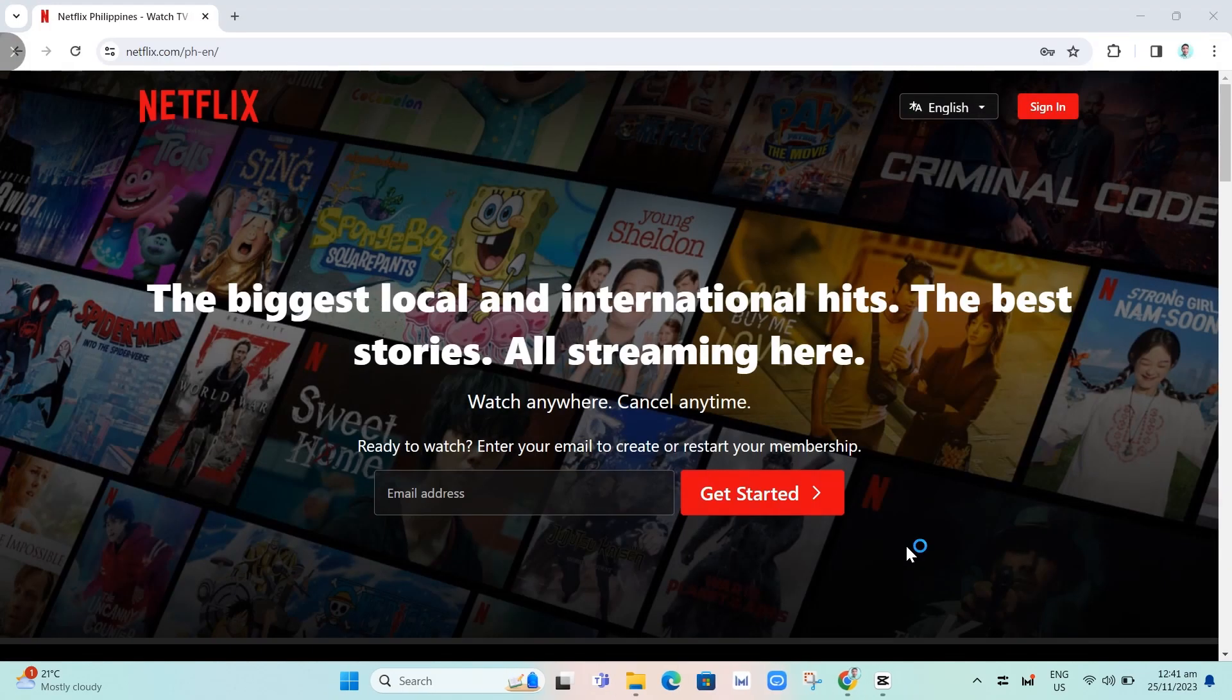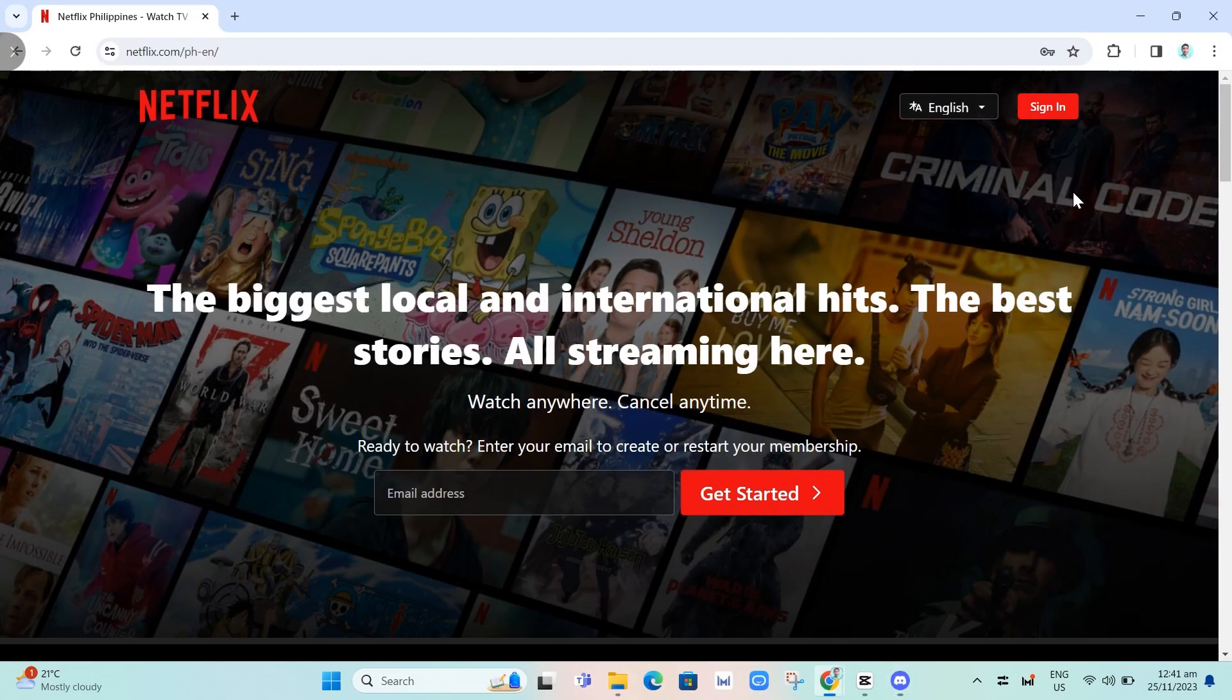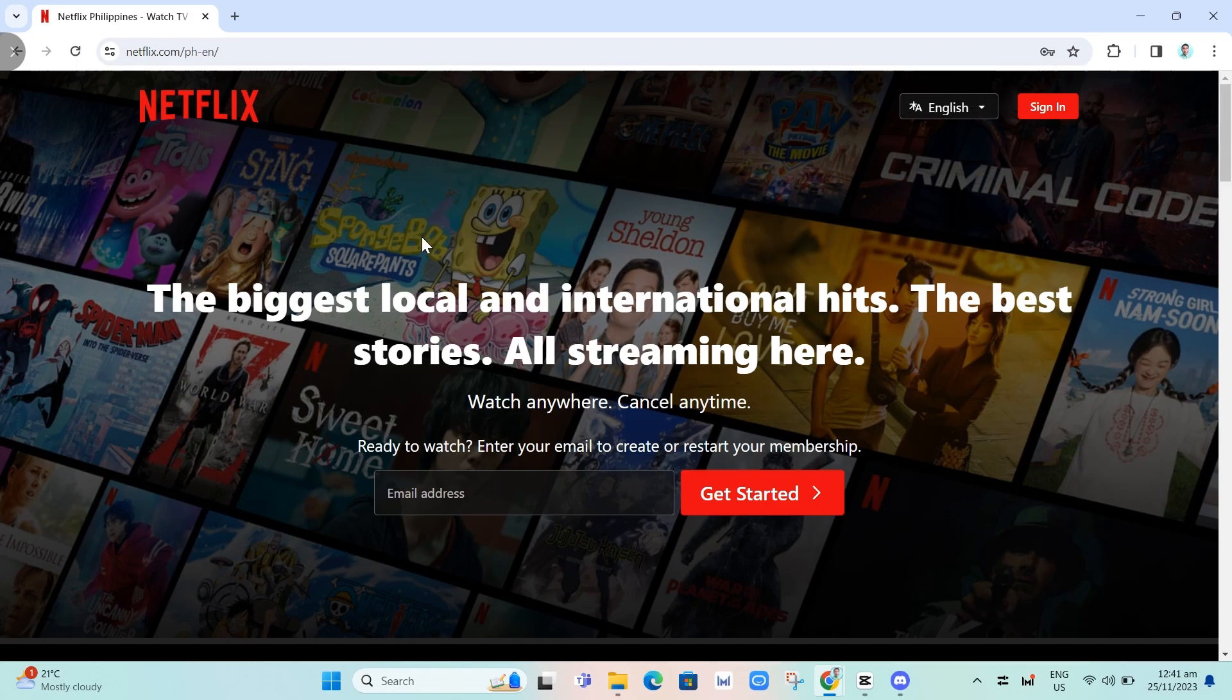Discord will now relaunch. Next, go to Google Chrome and search for Netflix.